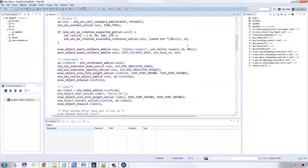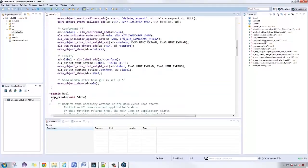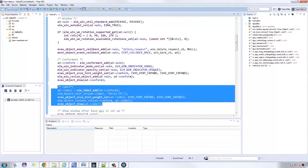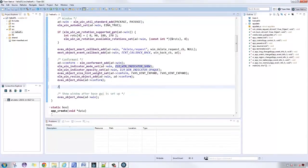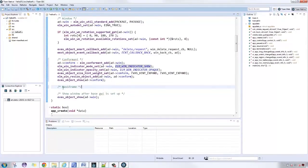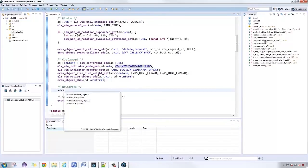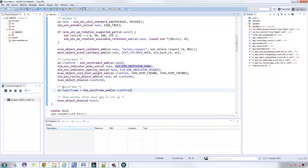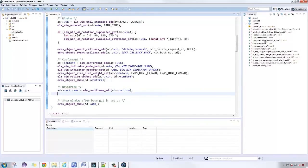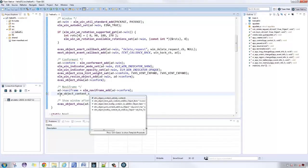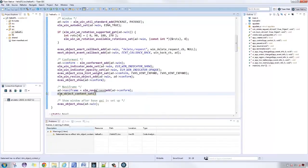Then, on the create base GUI function, we use elementary NaviFrame add and input the conformant as an argument. Use the function elementary object content set to add the NaviFrame to the conformant.